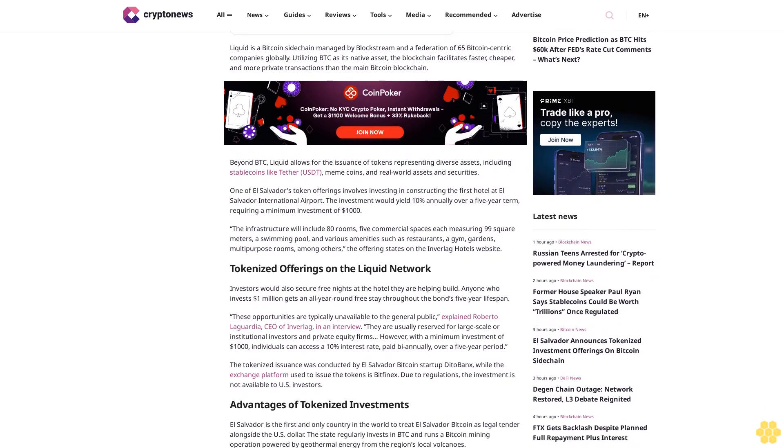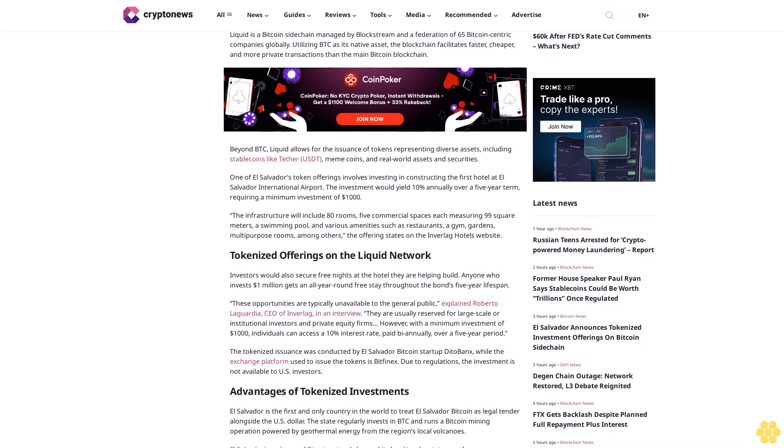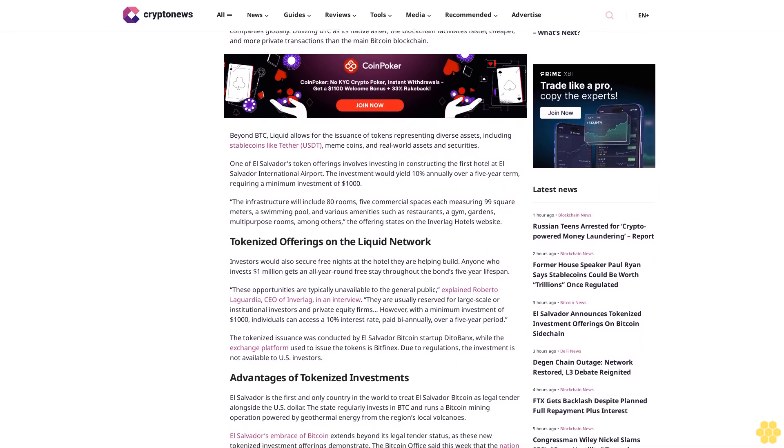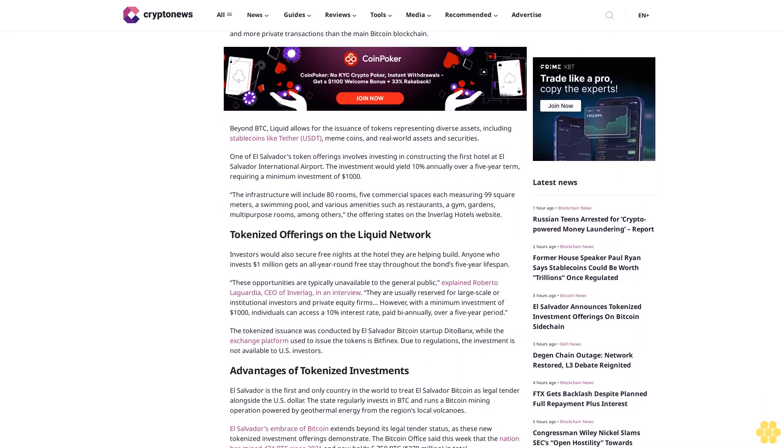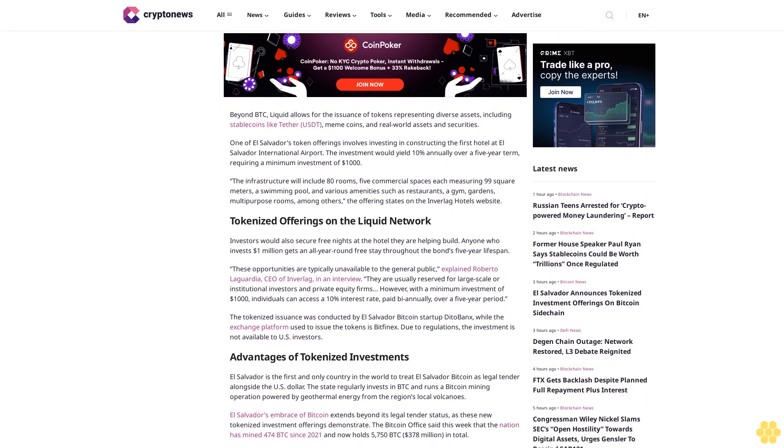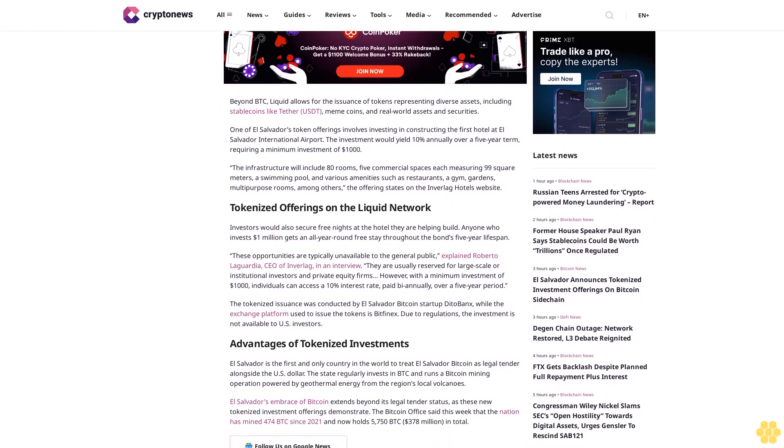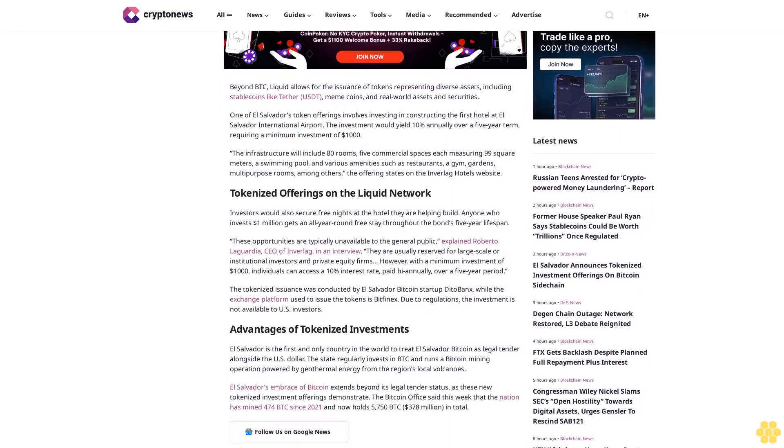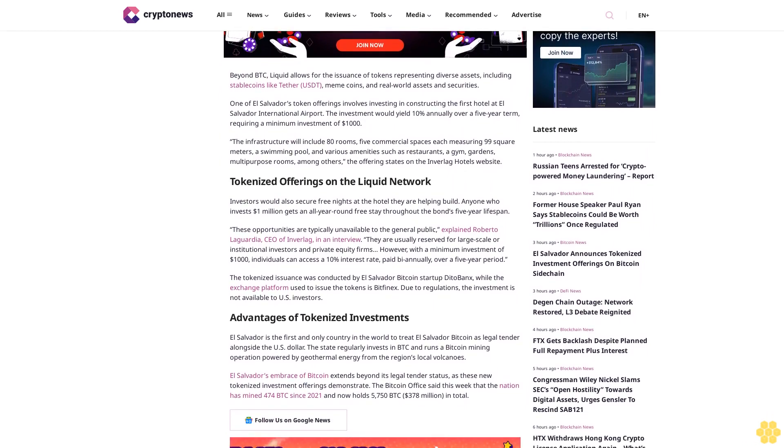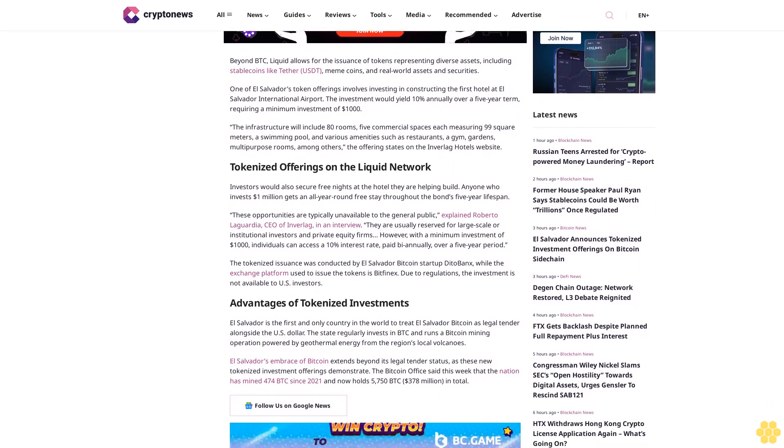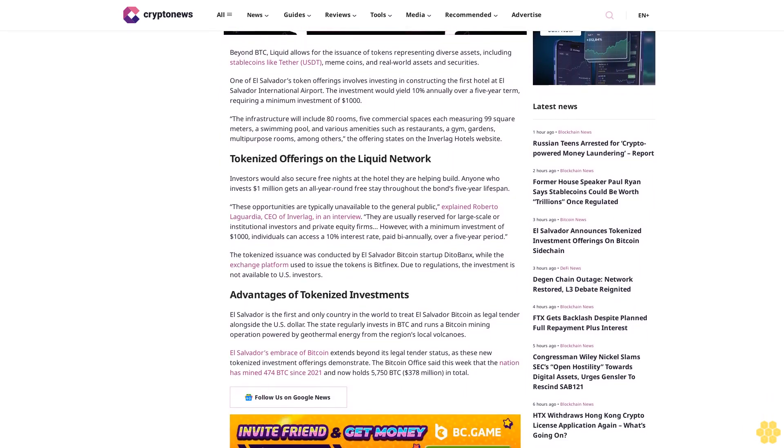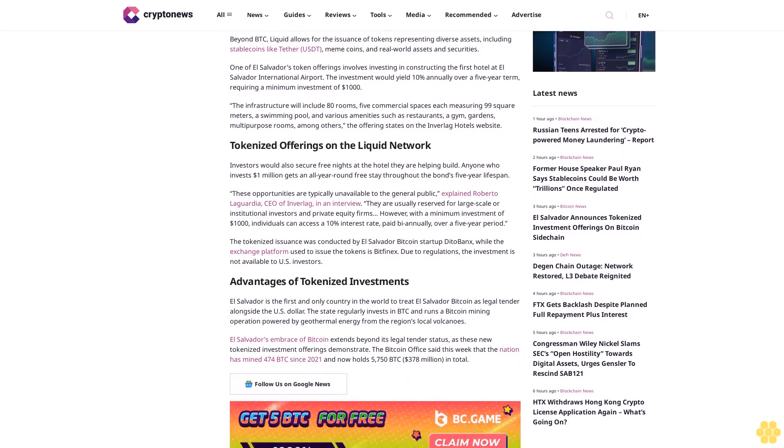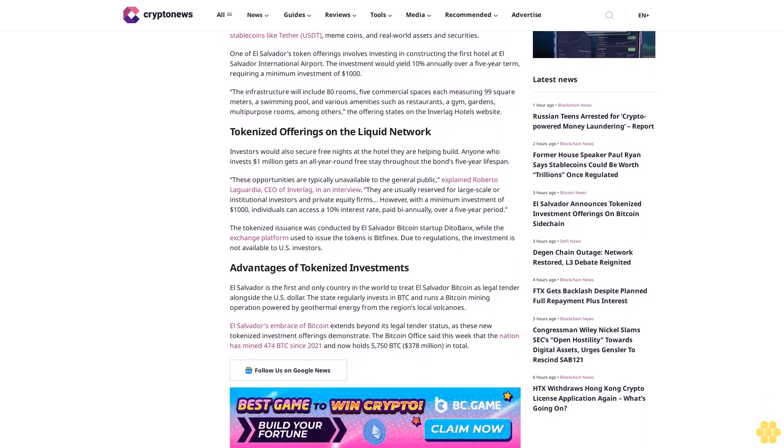They're usually reserved for large-scale or institutional investors and private equity firms. However, with a minimum investment of $1 million, individuals can access a 10% interest rate paid annually over a five-year period. The tokenized issuance was conducted by El Salvador Bitcoin startup Dito Banks, while the exchange platform used is Bitfinex. Due to regulations, the investment is not available to U.S. investors.